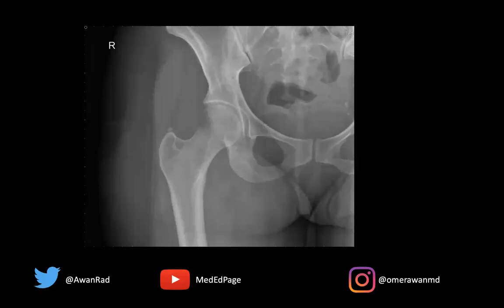Hello everyone, and welcome to MSK Unknown Case Series, Case 55. Before I begin, please subscribe to this channel. Please subscribe to the MedED page and support our mission in sharing knowledge free worldwide.